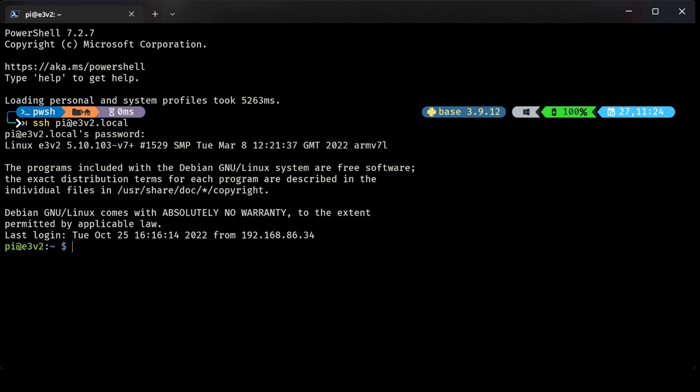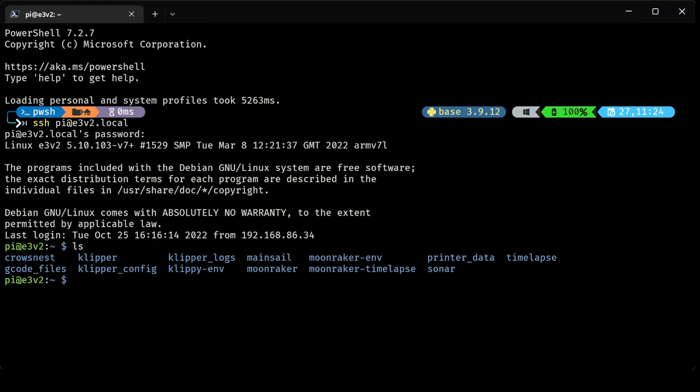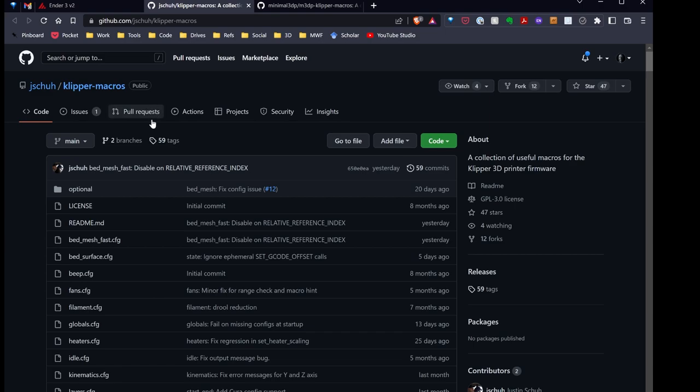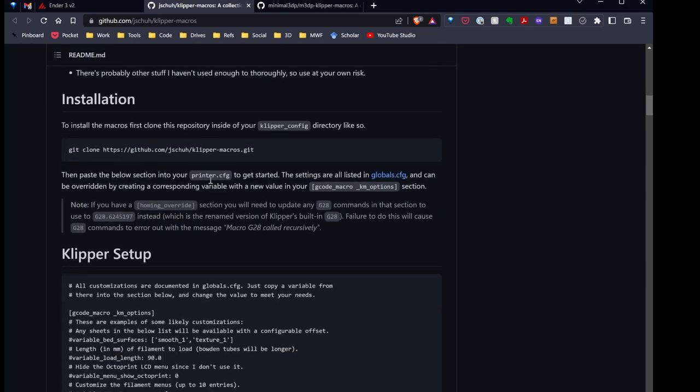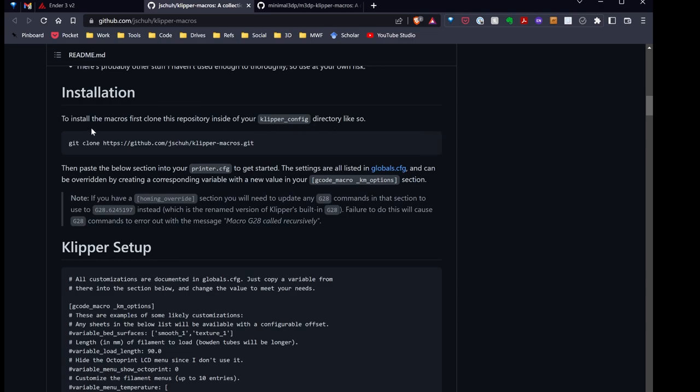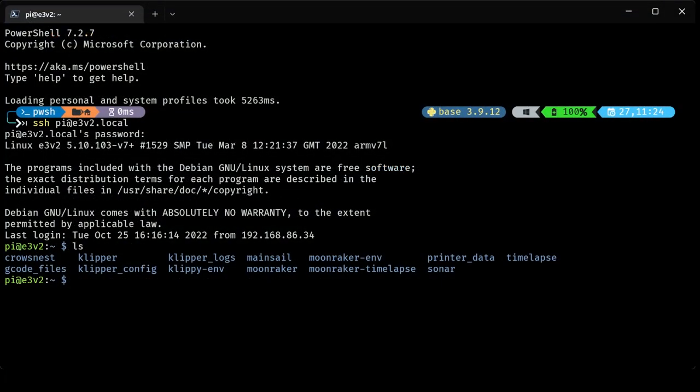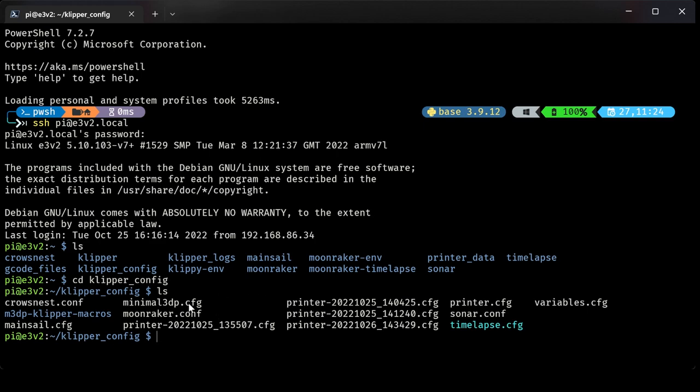Now I'm on the machine. I'm logged into, via SSH, the Raspberry Pi connected to my Ender 3 V2. I'm going to do a list of directories. The first directory I see is this clipper_config. If I switch over and take a look at the repo that I'm trying to install, if I scroll down, there's some installation instructions. I'm basically just going to follow these instructions. Right now I need to cd into that clipper_config directory. So I'll type cd clipper_config.